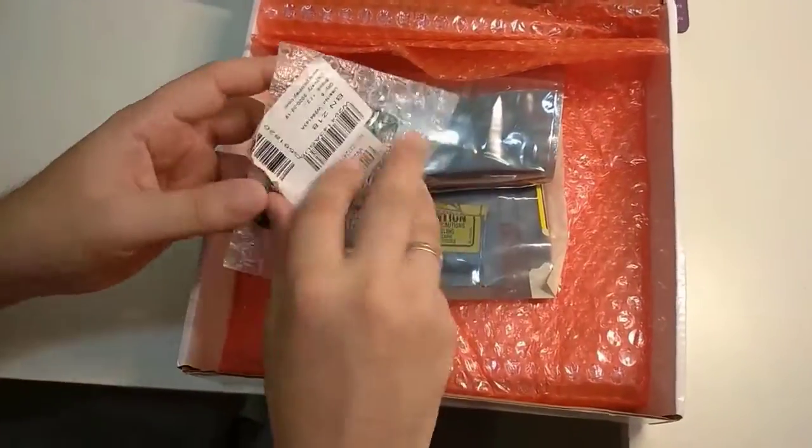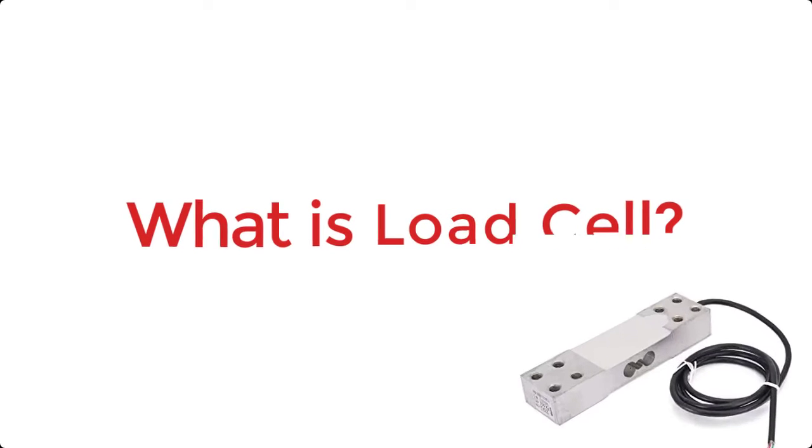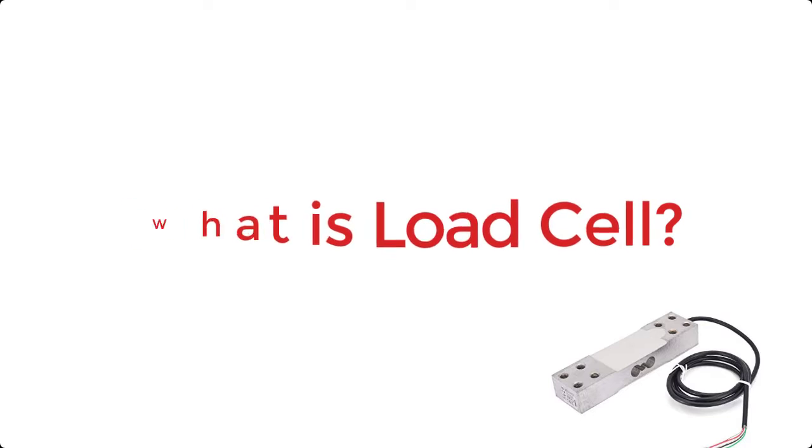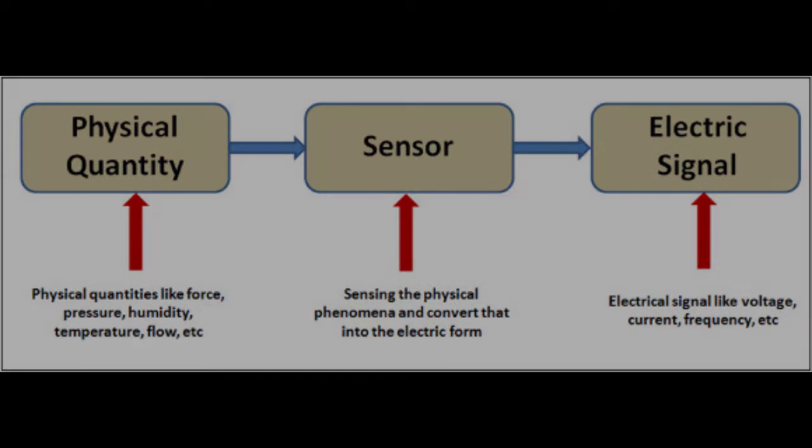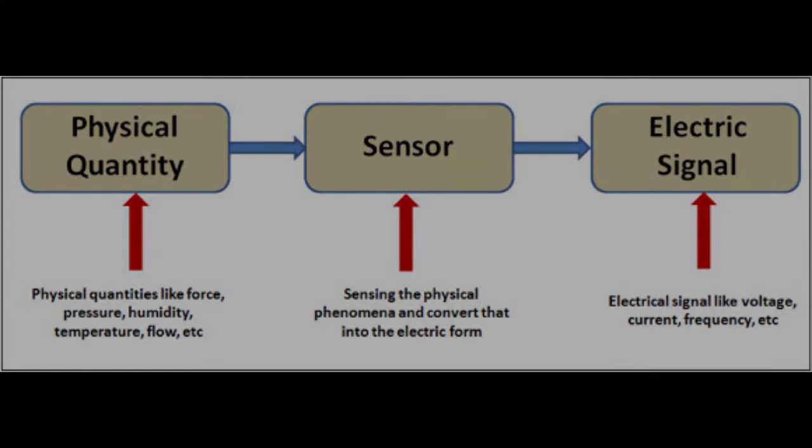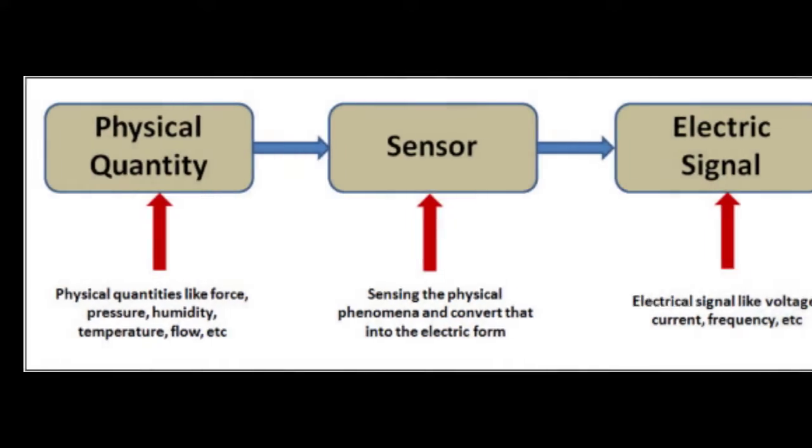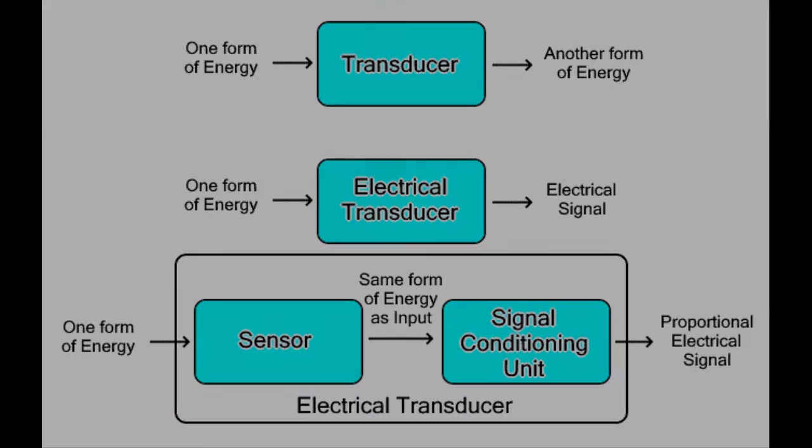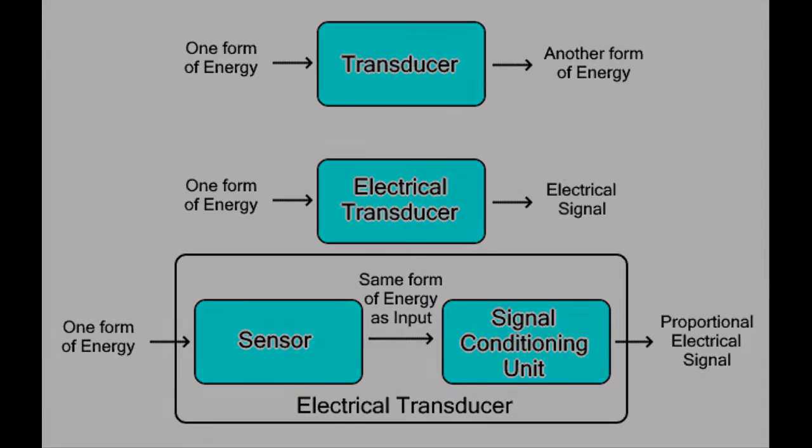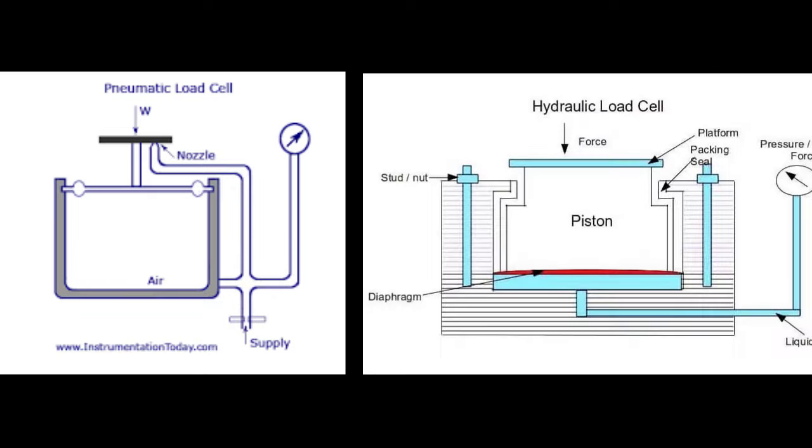Before going into detail about this project, we must have a basic idea about load cells. A load cell is a transducer that converts a force into an electrical signal that can be measured. The electrical signal changes in proportion to the applied force. Load cells come in three varieties: strain gauge, pneumatic, and hydraulic. Here we'll go over strain gauge load cells in this tutorial.